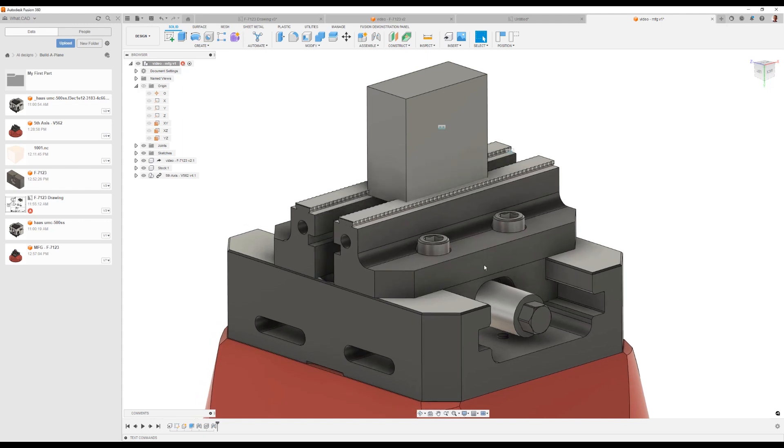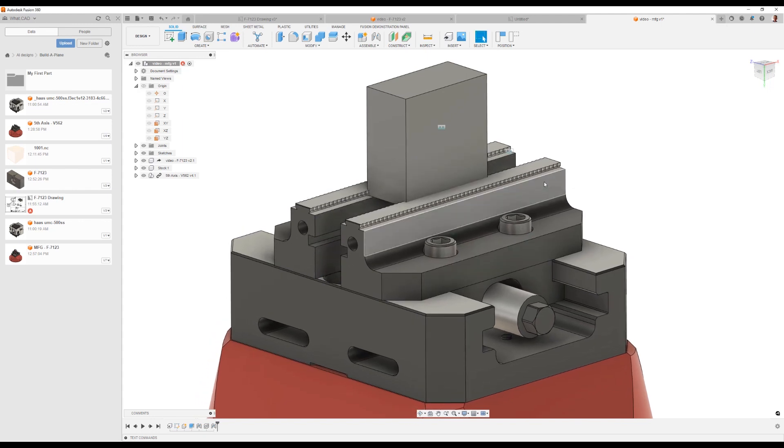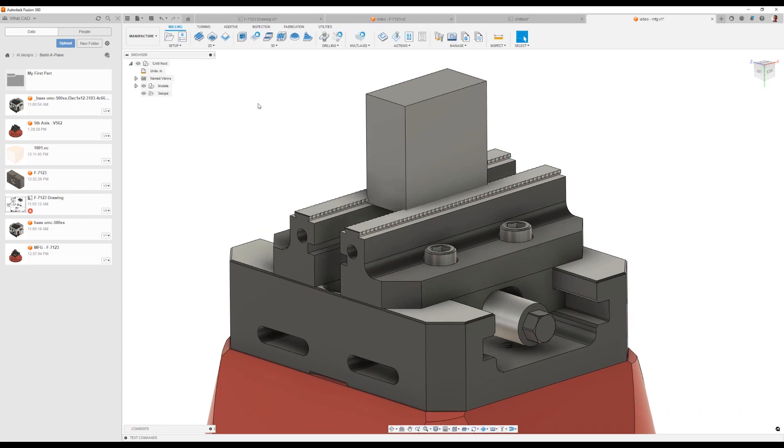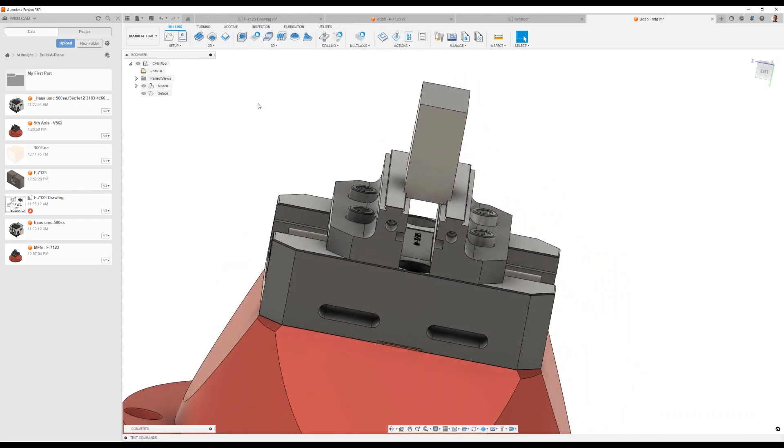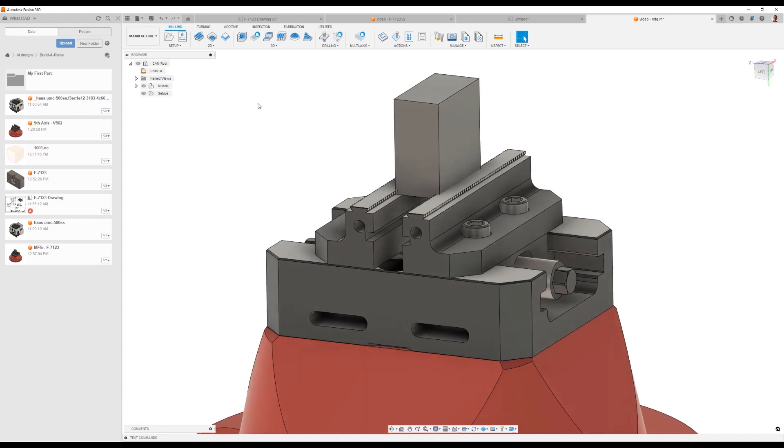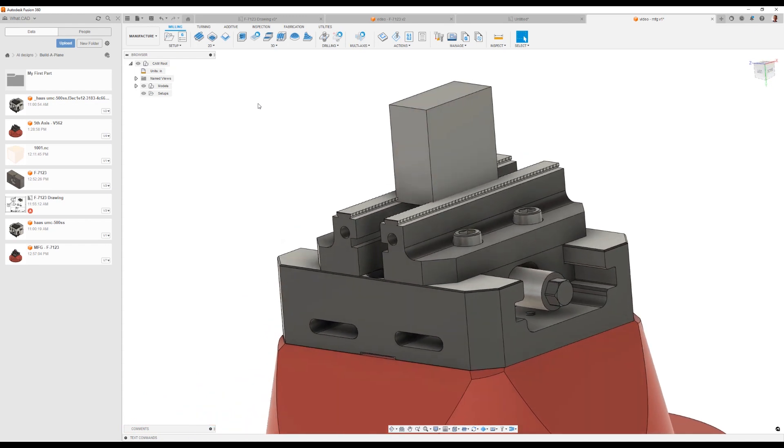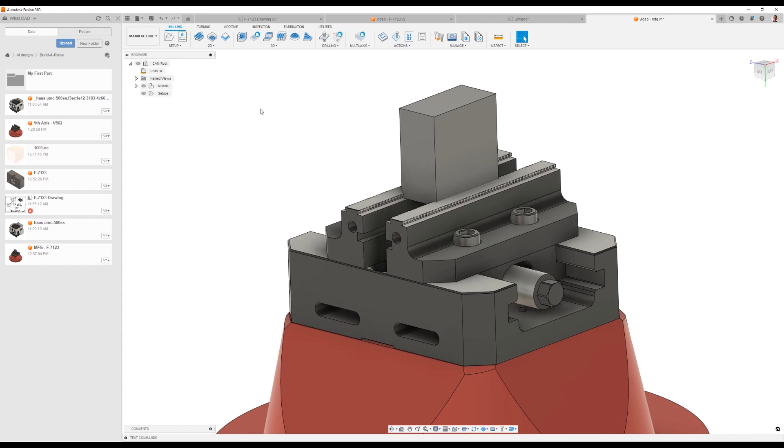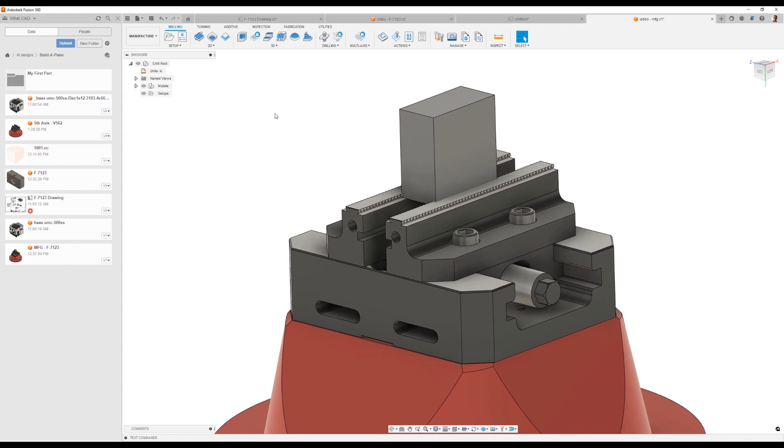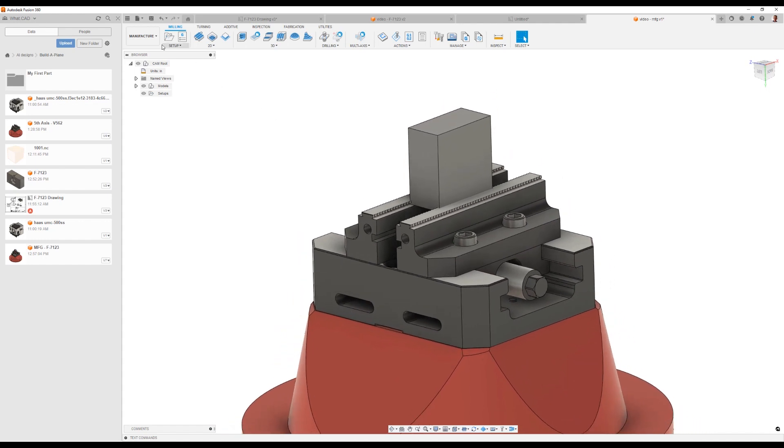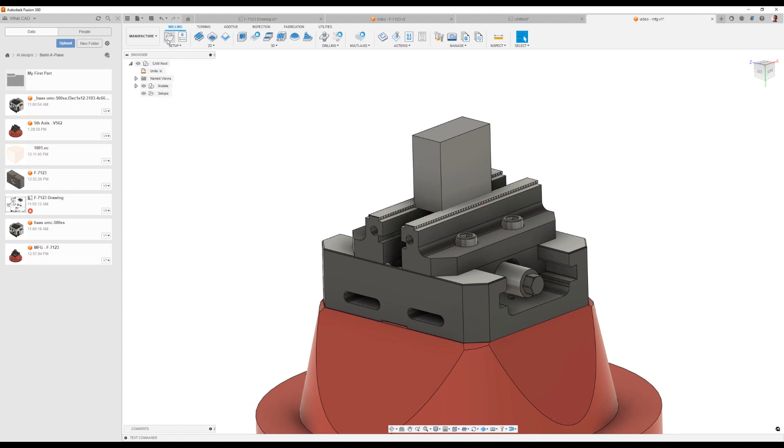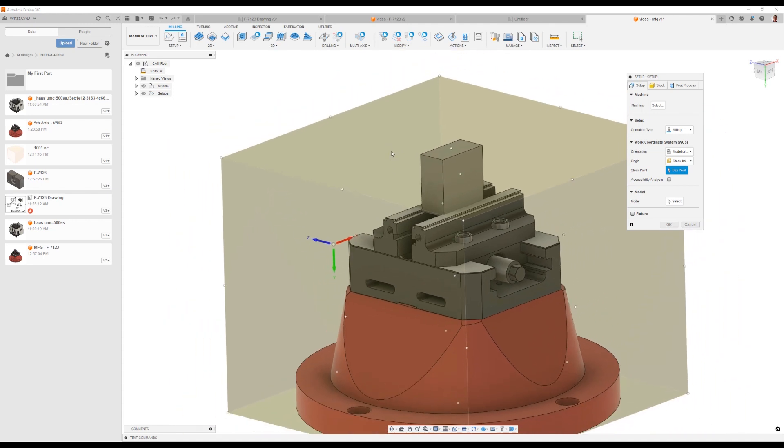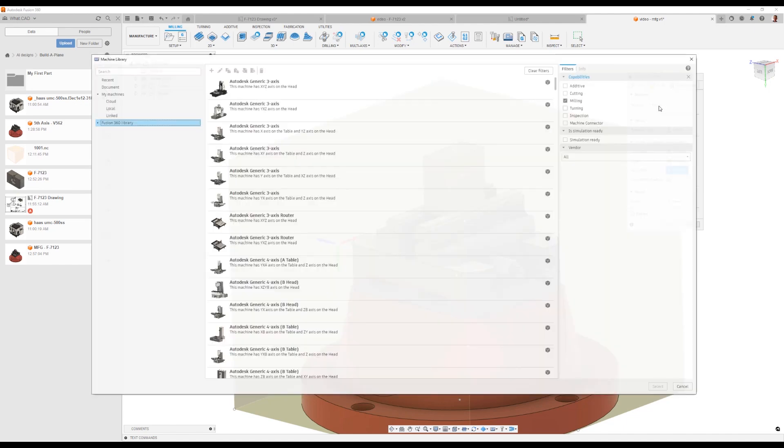Now we get to set the opening of our vise and move on to the manufacturing. We've got our part in the vise. When we're in manufacturing, we use what we call setups. Setups define how we're going to set up the part on the machine. This is when we're starting to actually create the instructions for the CNC machine. I'll go ahead and click setup. Within the setup, it's asking us a couple of questions. The first question is, what machine am I going to run on?